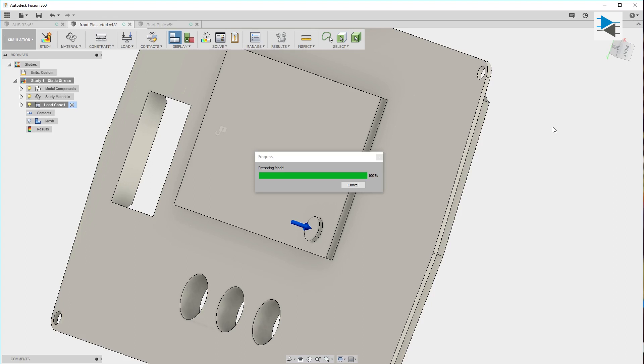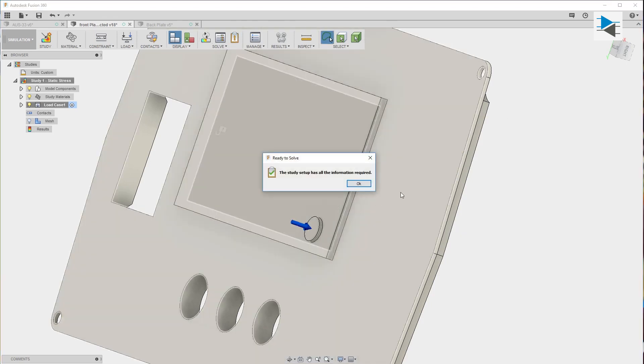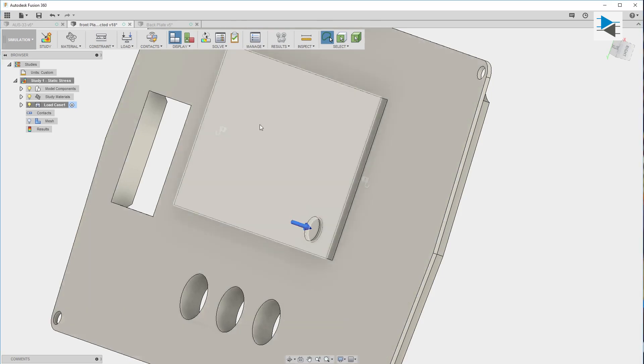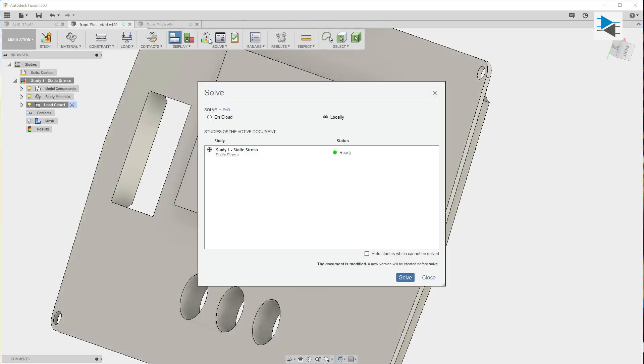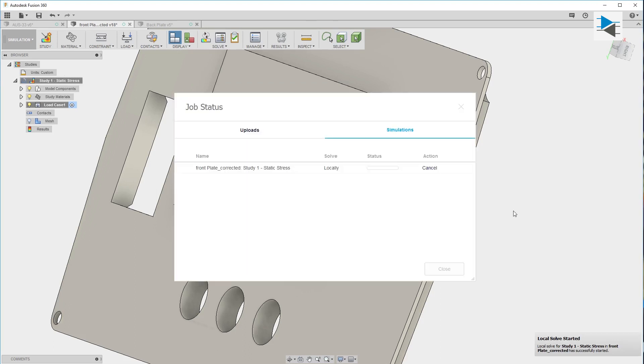We can prepare the model. Now we have all the information required and we can solve it. I normally do local solves because it's faster for me than queuing up for the cloud service, but you can use the cloud service if you're so inclined.